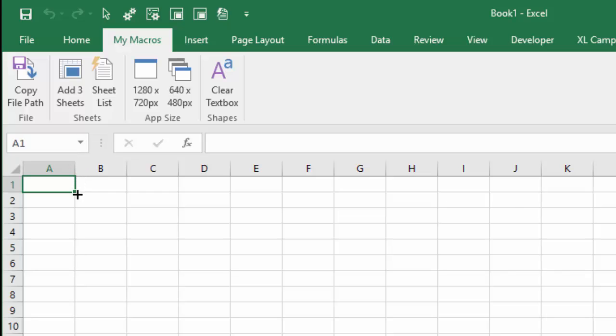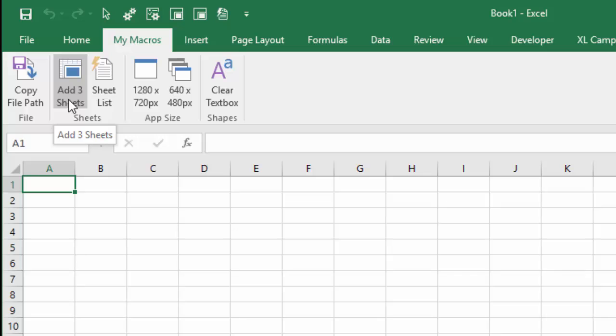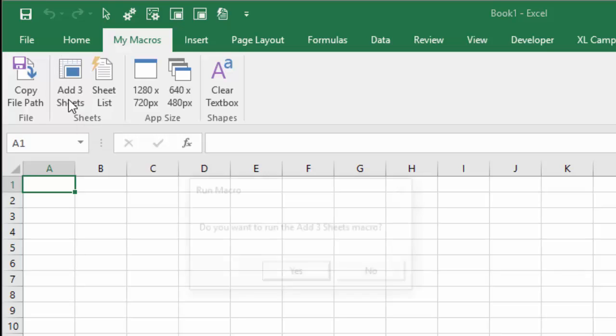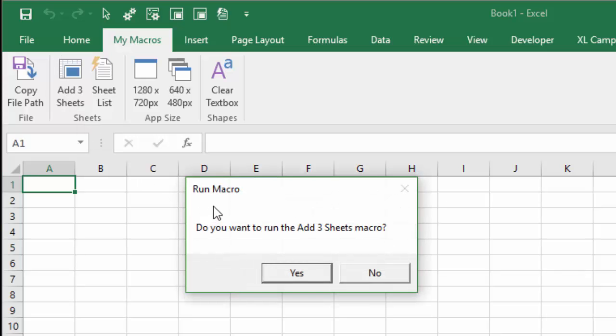So in the previous videos, we learned how to create our personal macro workbook and also customize the ribbon so we can add buttons up here to run our macros. Now, in this video, we're gonna learn how to create this prompt here, or this message box.